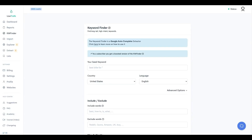In this video, Low Fruits is going to help us expand on one seed keyword so we can find the easy ranking opportunities and also help us build out the rest of the cluster for the seed keyword.